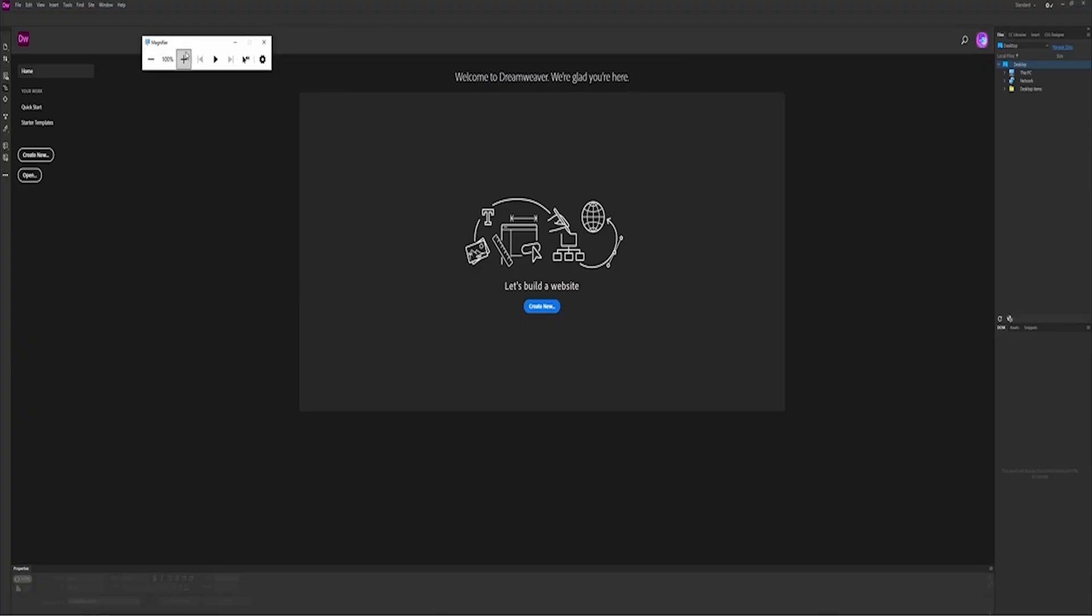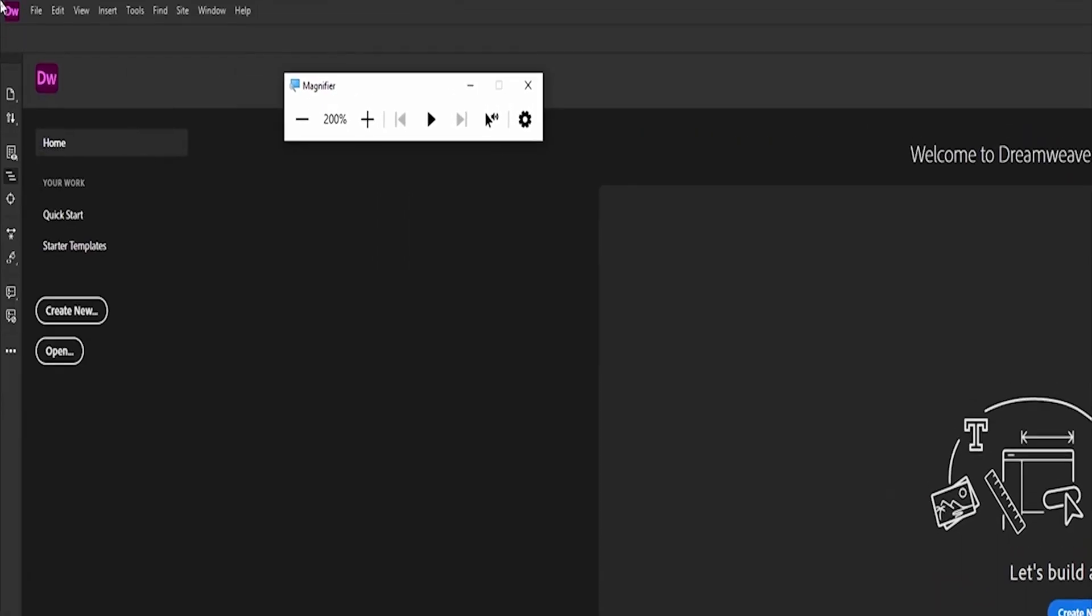And that's it! You now have the full version of Dreamweaver installed and ready to use for seven days, for free. This is an exciting opportunity to explore Dreamweaver's full power without paying a dime, whether you're coding your first website or working on professional web projects.